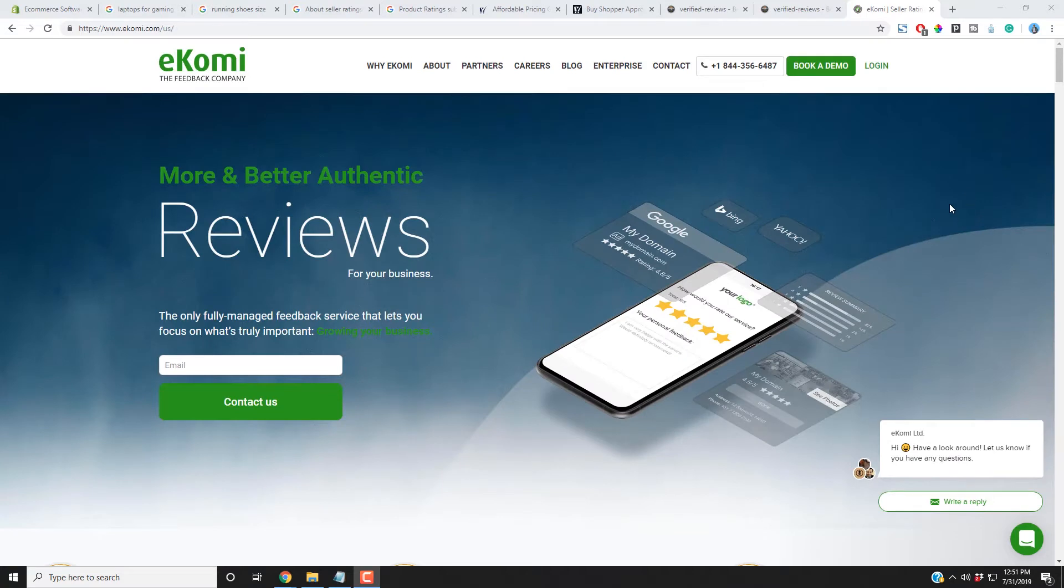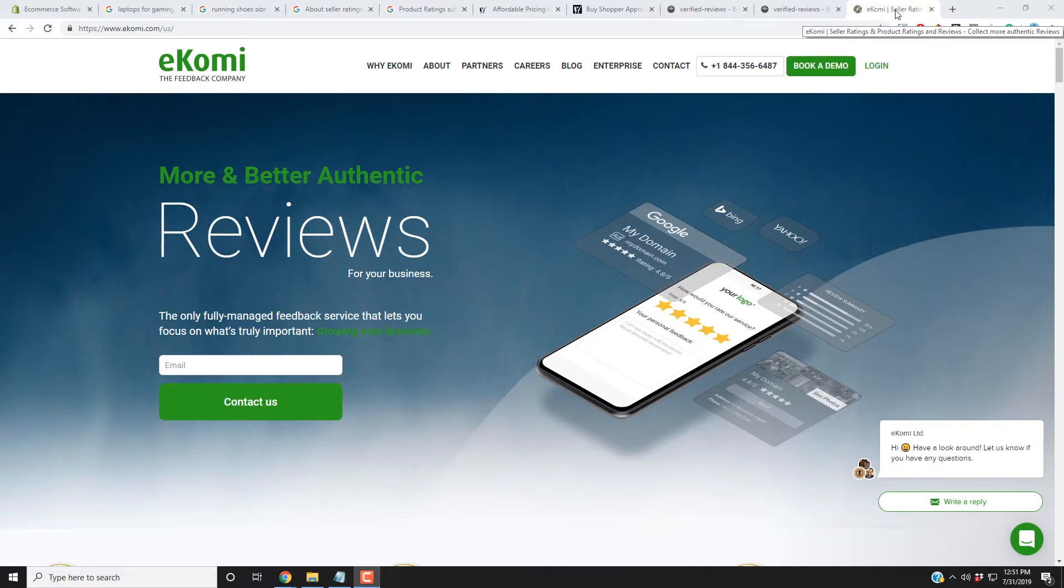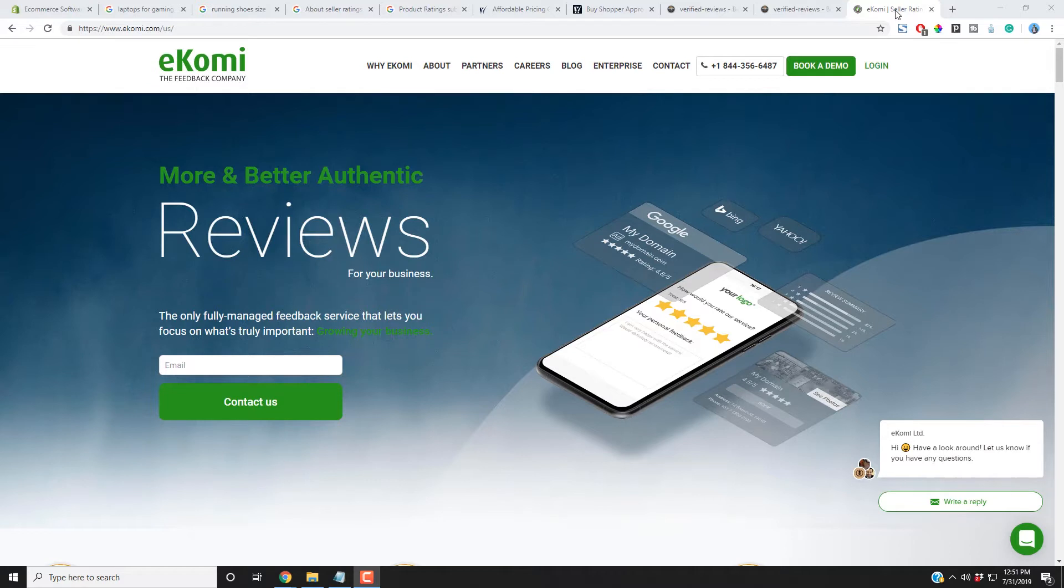For companies that don't want to do any of the work or handle any disputes or anything like that, you can also look into eKomi. They actually respond to your reviews, dispute them. They also syndicate them into Google Shopping, Google CPC text ads, so the seller ratings, and they also do the product ratings. However, eKomi is more expensive because it's a fully managed system. They will manage it for you.